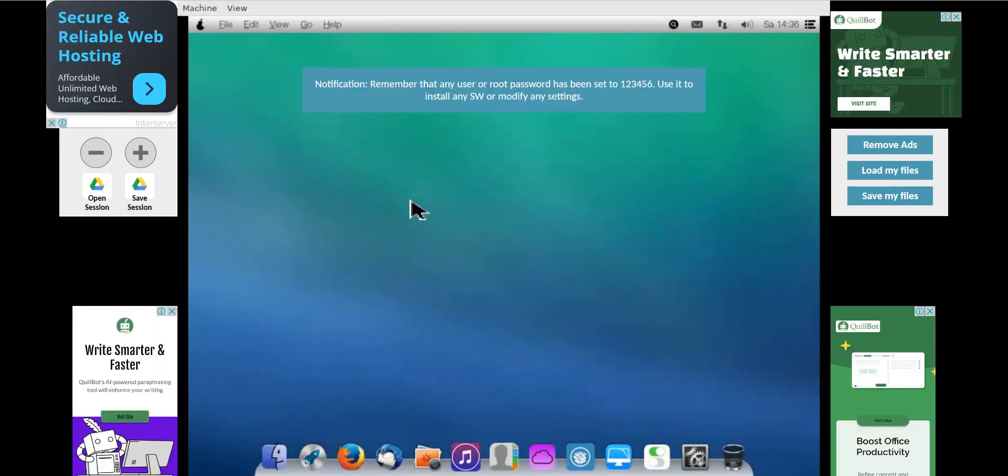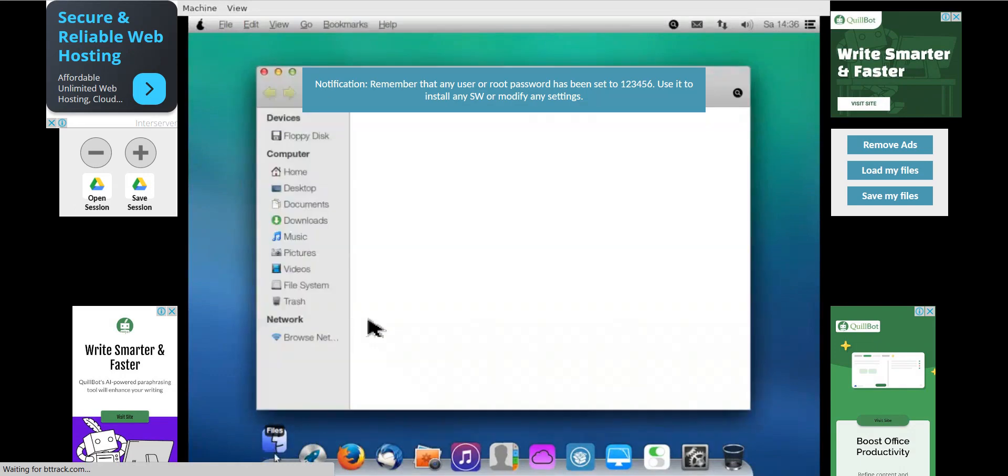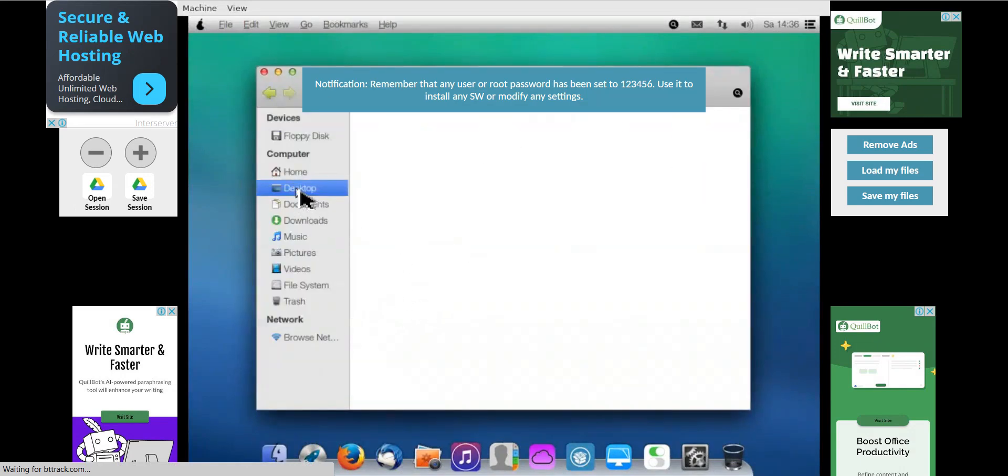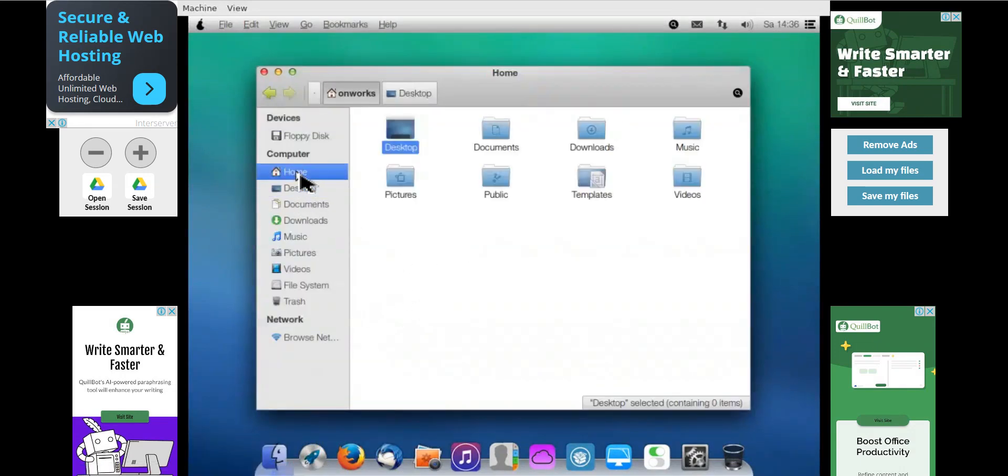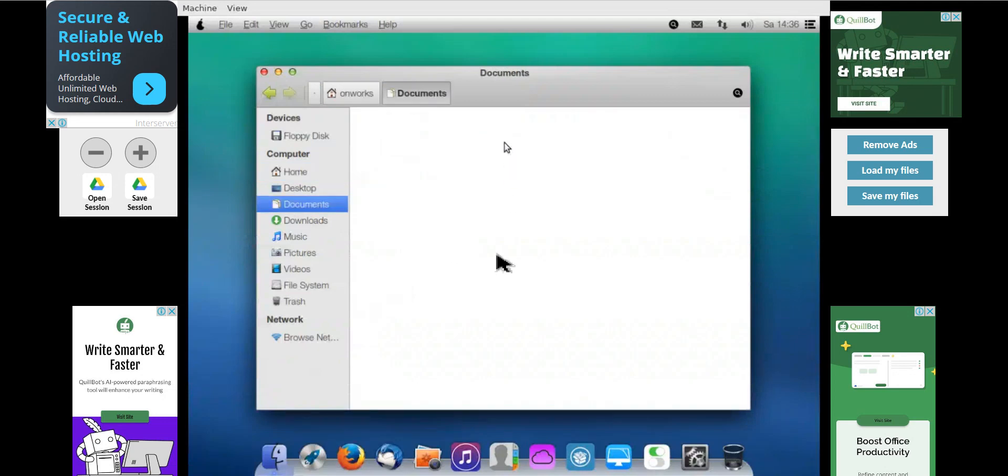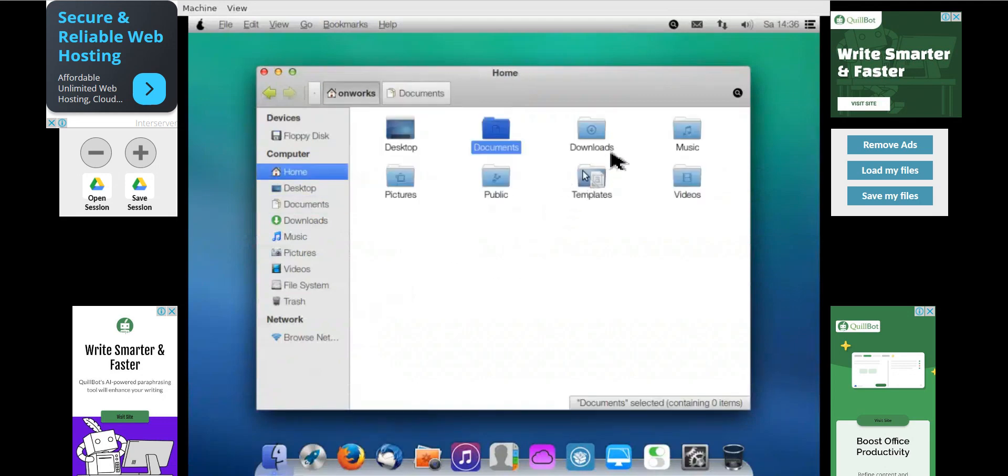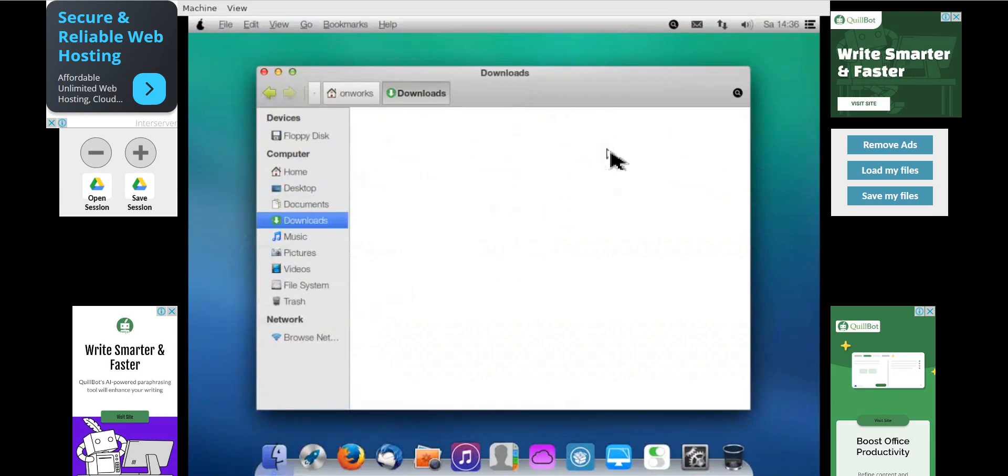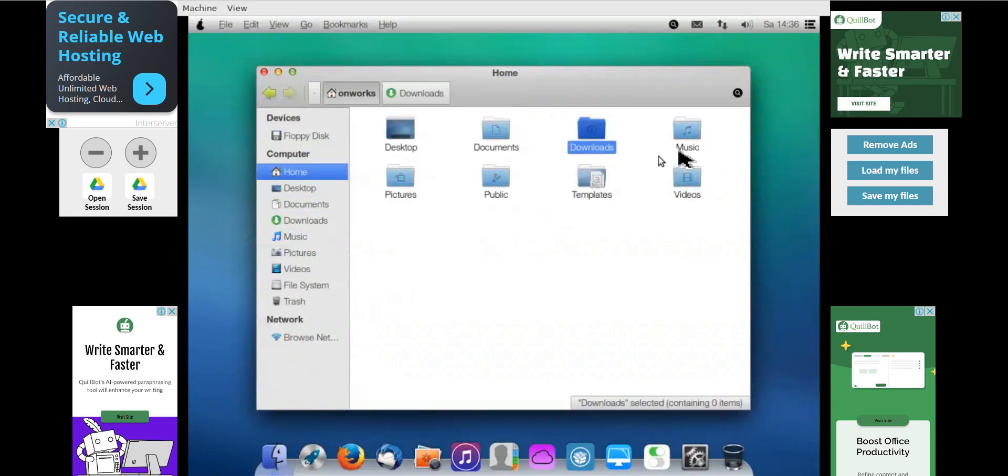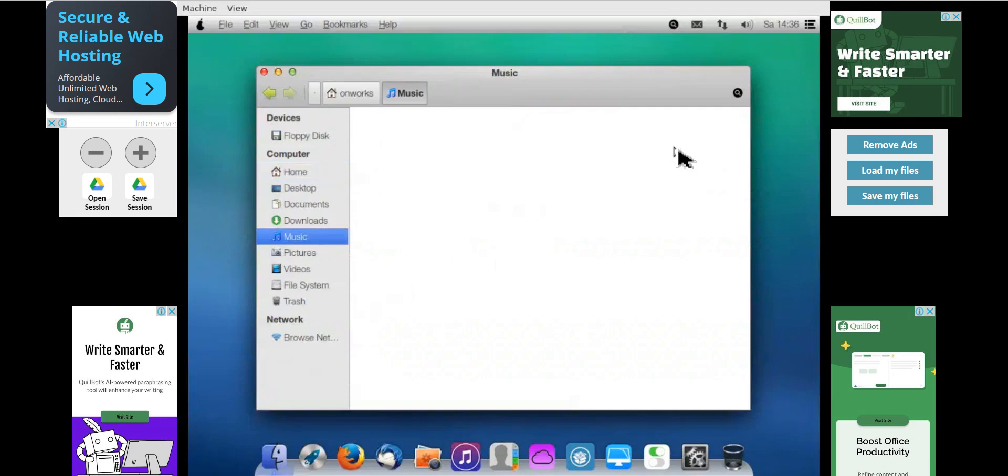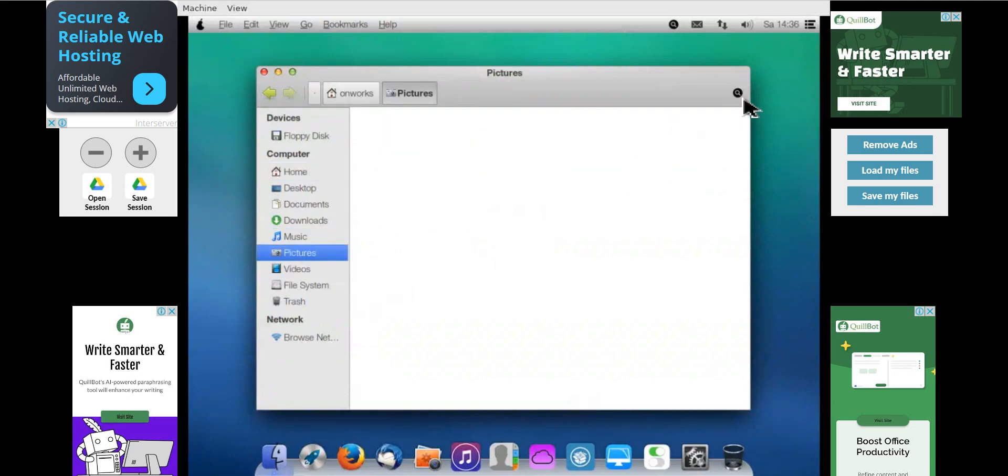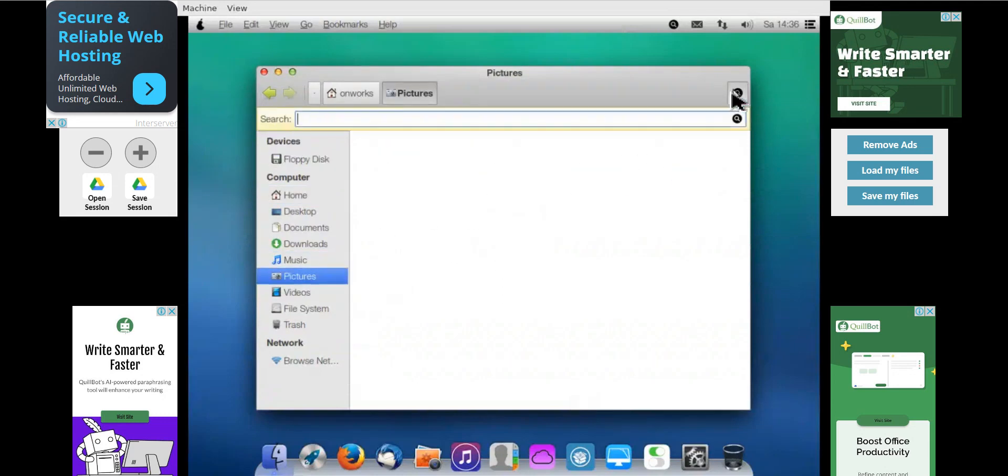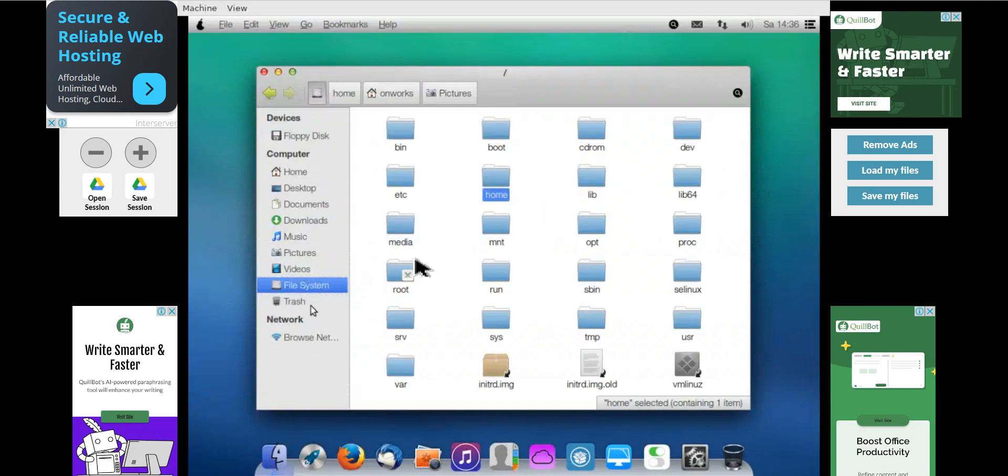So we have connected to our Mac OS and here you can see the files explorer. This is the desktop, the drives, documents, downloads folder. Similarly, music files and pictures. So this is the entire file explorer and the file system you want to check.